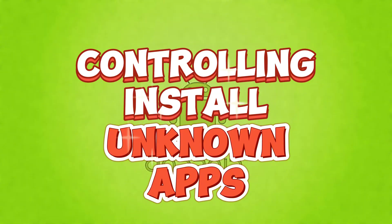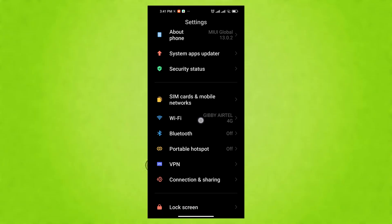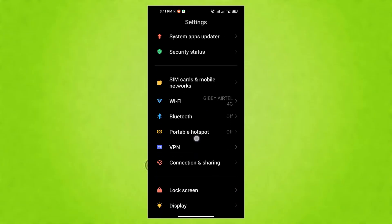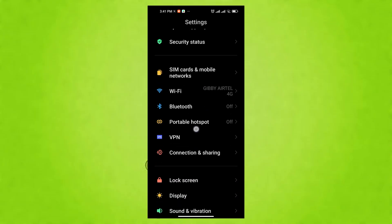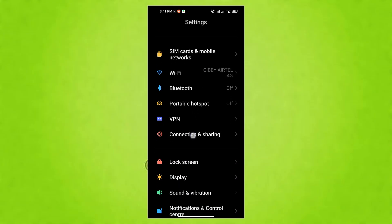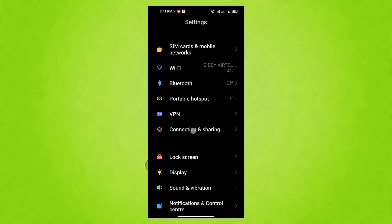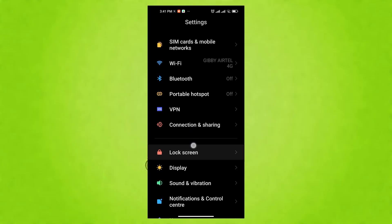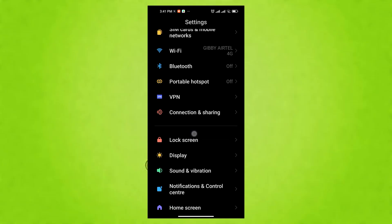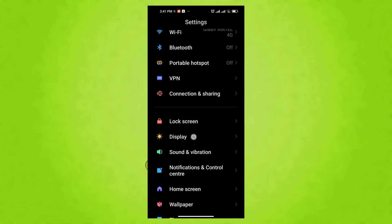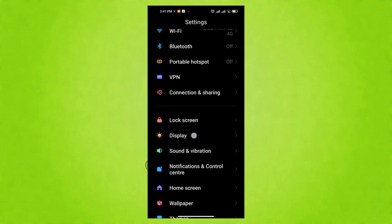controlling install unknown apps for robust security. The install unknown app allows app installations from outside the Play Store. While sometimes useful for trusted sources, it greatly increases the risk of malware and security threats.